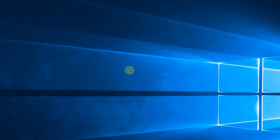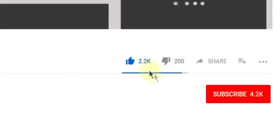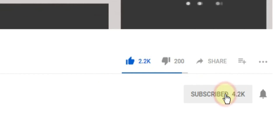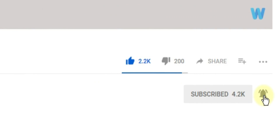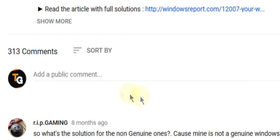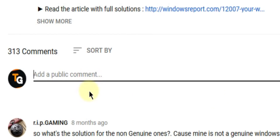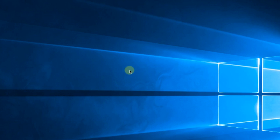So that was the video, guys. Don't forget to leave a like if you enjoyed it and subscribe to the channel with the notification bell activated so you won't miss any future uploads. Also, leave a comment down below with any problems you have on your Windows operating system and we can try to solve your issue in the next video. Until next time, have a nice day.